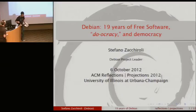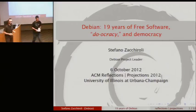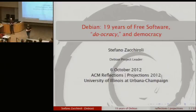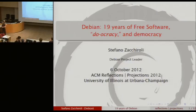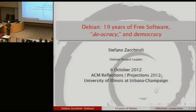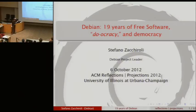So apparently I have the honor of being the only speaker coming from the other side of the ocean. Allow me to be jet-lagged a bit — if I doze off, feel free to shout; I probably just fell asleep. Thanks for the introduction, thanks for inviting me here.